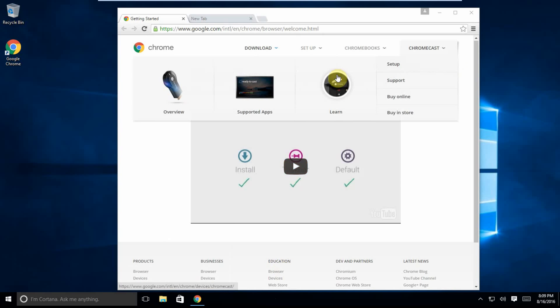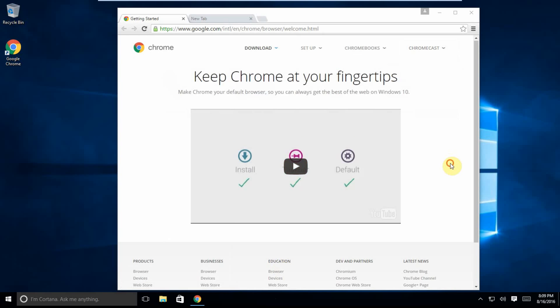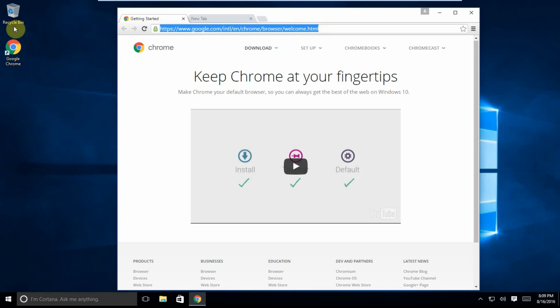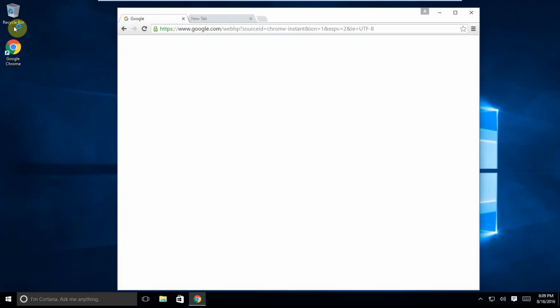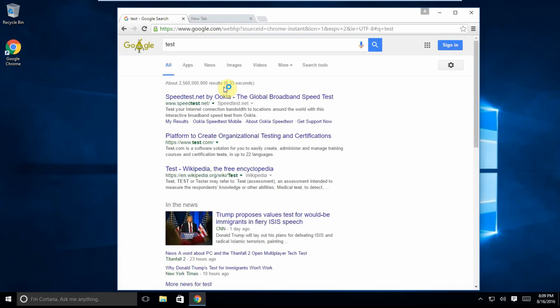So now we have Chrome running and that is that. We can go ahead and search. And there we have it - that's Google Chrome.